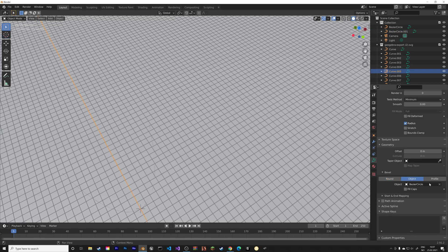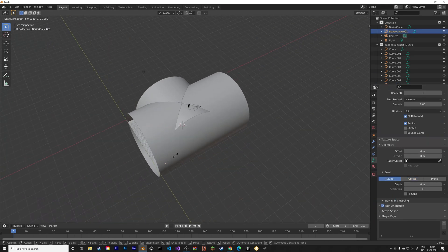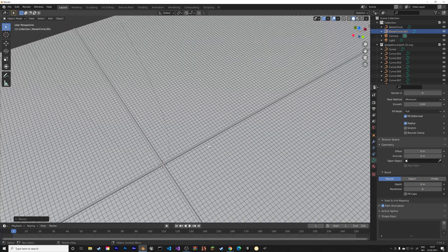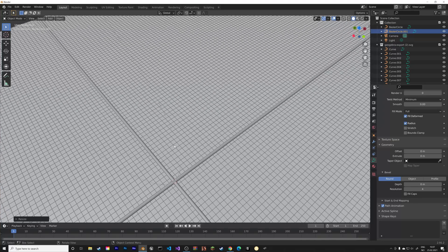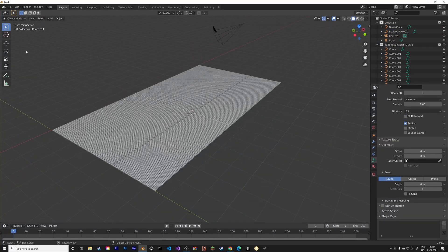And then select the axis, and then we need to scale the new Bezier circle down. And as you can see, we now have axes as well.